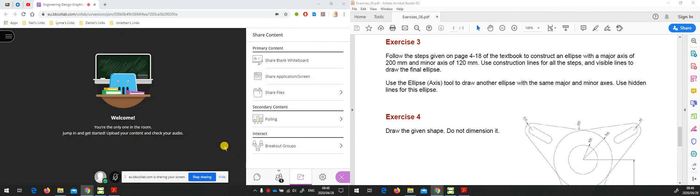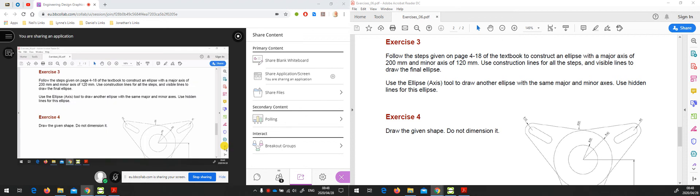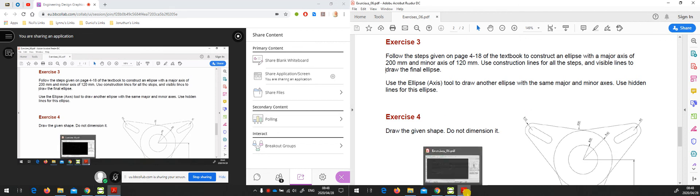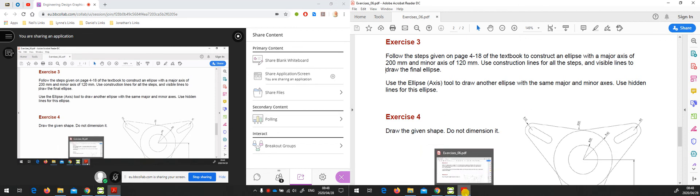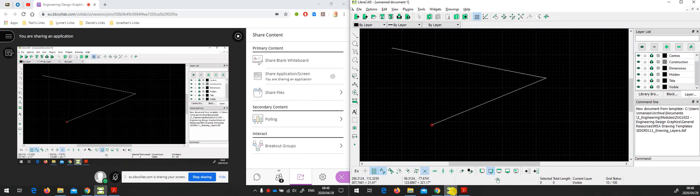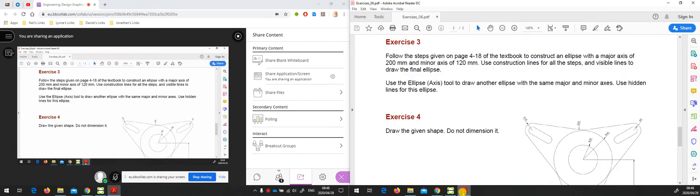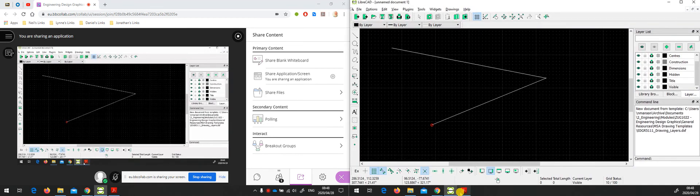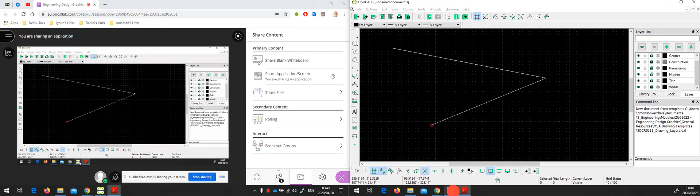Then what we're seeing in Collaborate Ultra is what's on my right hand monitor, screen two. If I switch over here from the PDF to the LibreCAD, you see it switch immediately in the Collaborate Ultra session. I can switch backwards and forwards between the two applications quickly and easily.